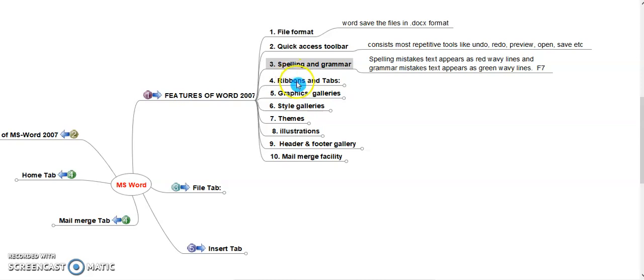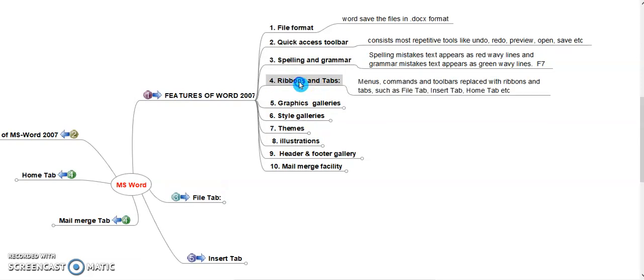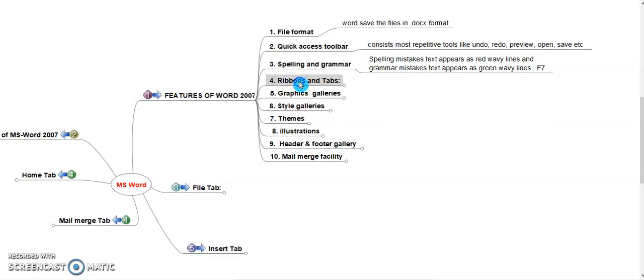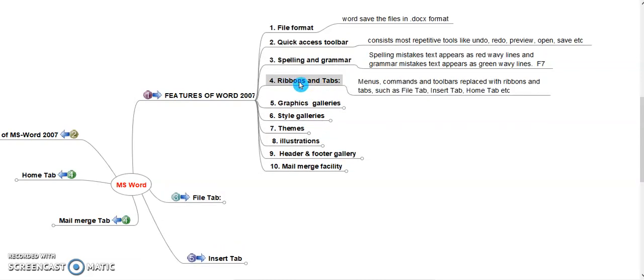Ribbons and Tabs. Menus, commands and toolbars replaced with ribbons and tabs such as File tab, Insert tab, Home tab, etc.